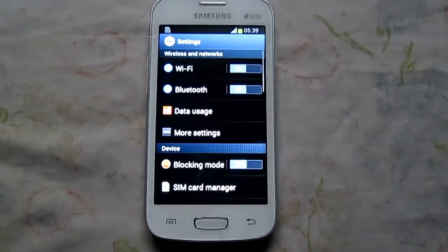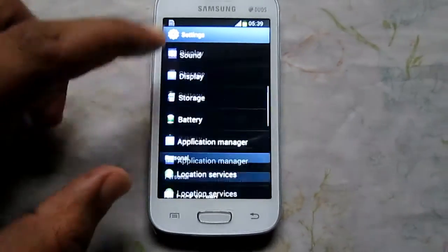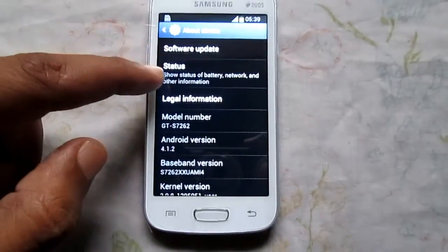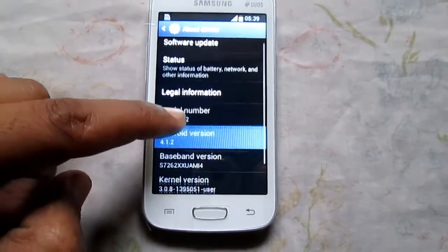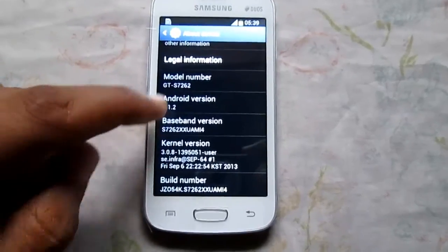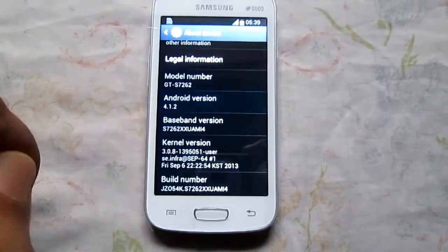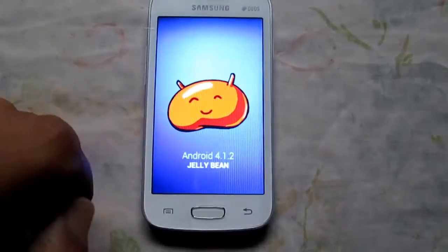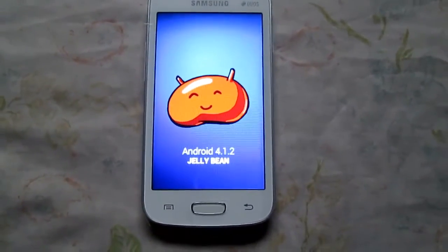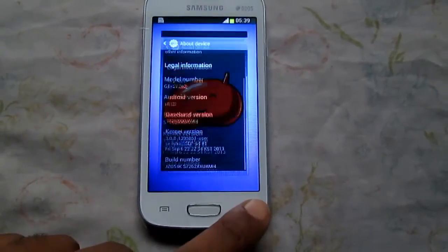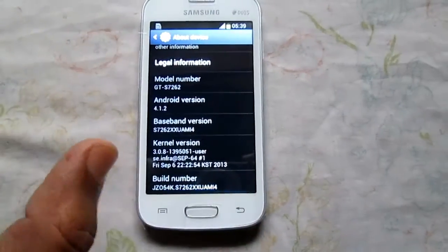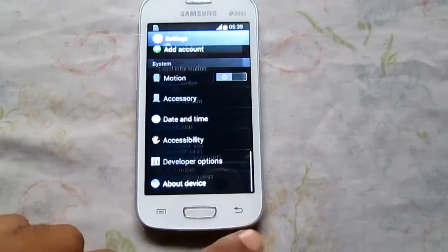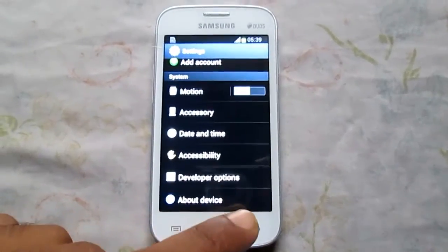Then scroll down to 'About Device' or 'About Phone', and this will list out all the information of your phone, like model number, Android version, baseband version, kernel version, and build number. This phone is found with Android 4.1 Jellybean OS. Similarly, all the information is listed here.